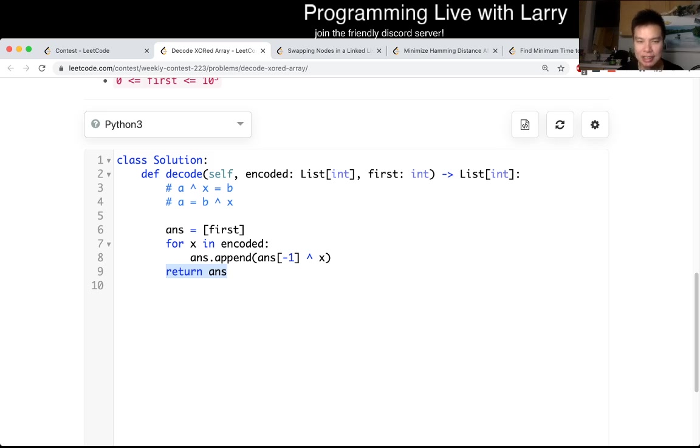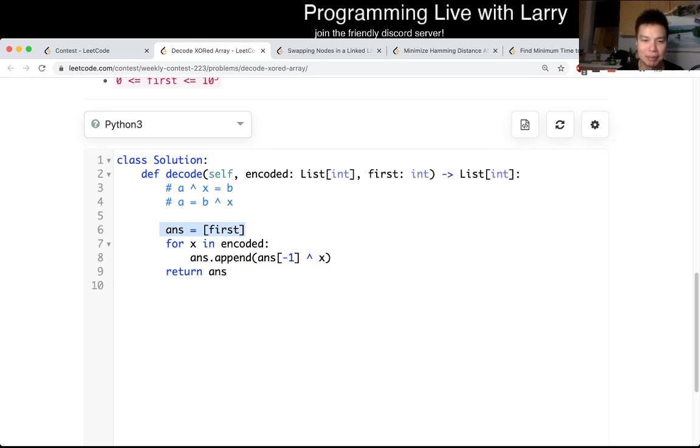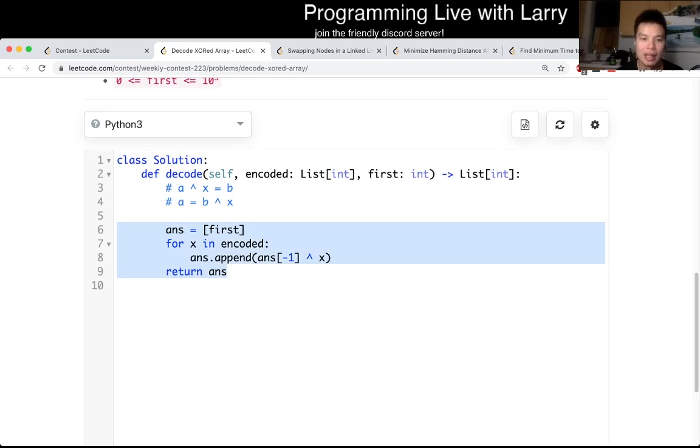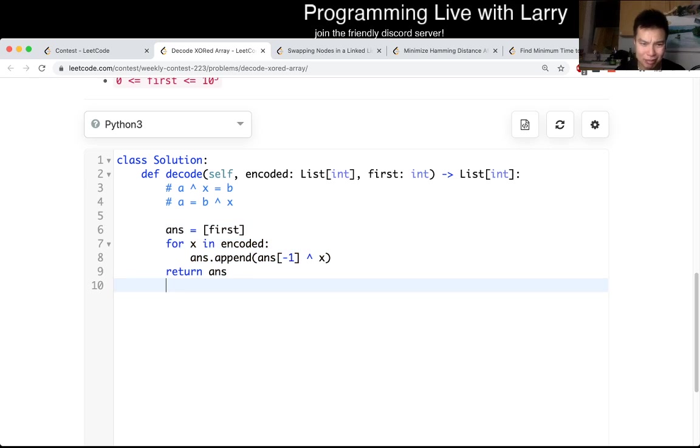Of course, this is going to be linear time, linear space, because that's the size of the output, and linear time because you just go through a loop of the array. But yeah, this is tricky if you don't know this XOR property.